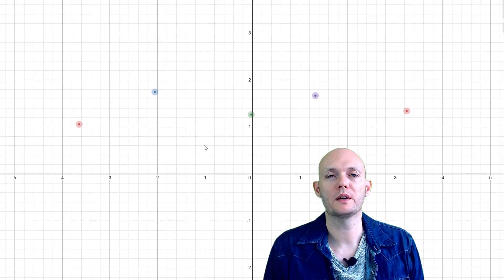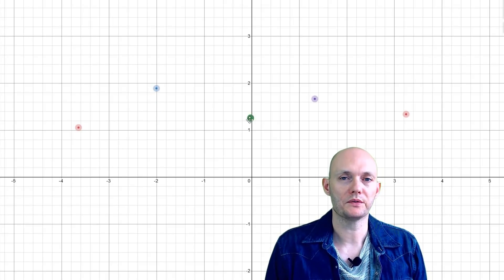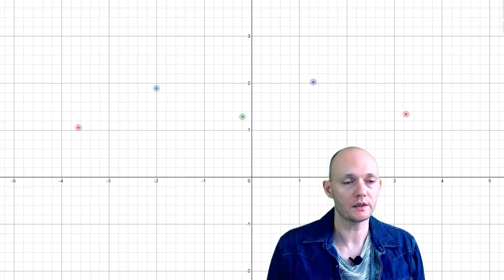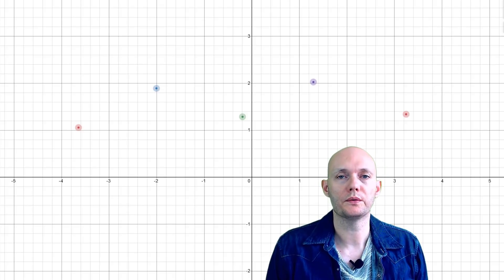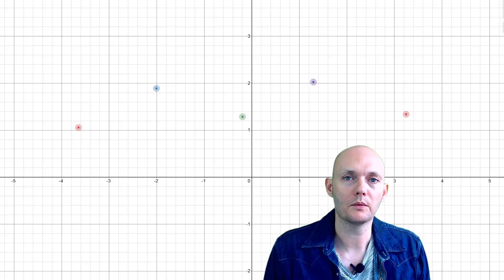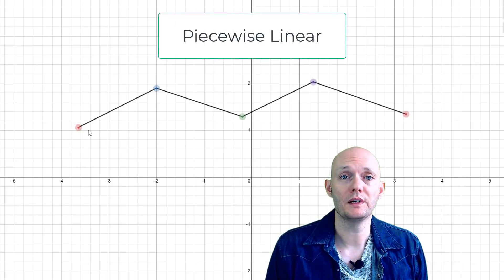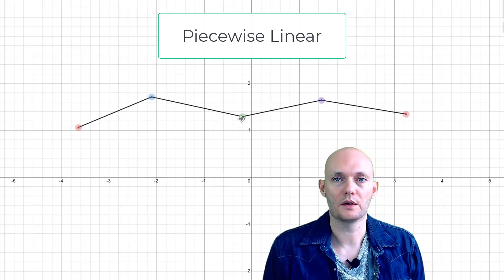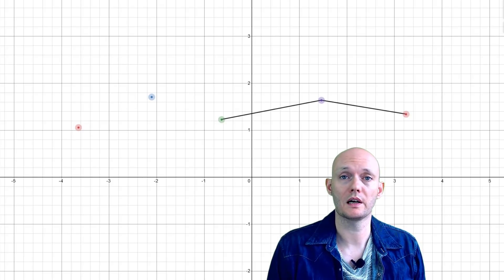Welcome to the Art of Code. My name is Martijn. What you see here is a bunch of points, and a very common task in science and technology and also in computer graphics is to figure out a curve that goes through all of these points. Now there are multiple ways of doing that. One way would be to just draw a straight line segment between each different point. Now you have a curve that goes through all of the points, but it's not smooth.